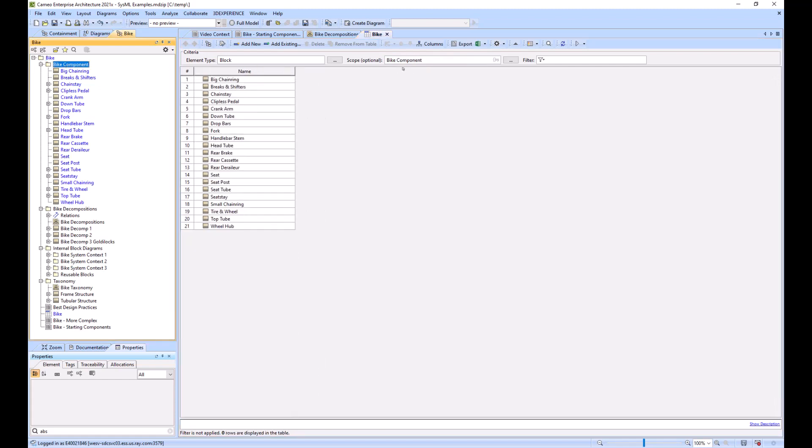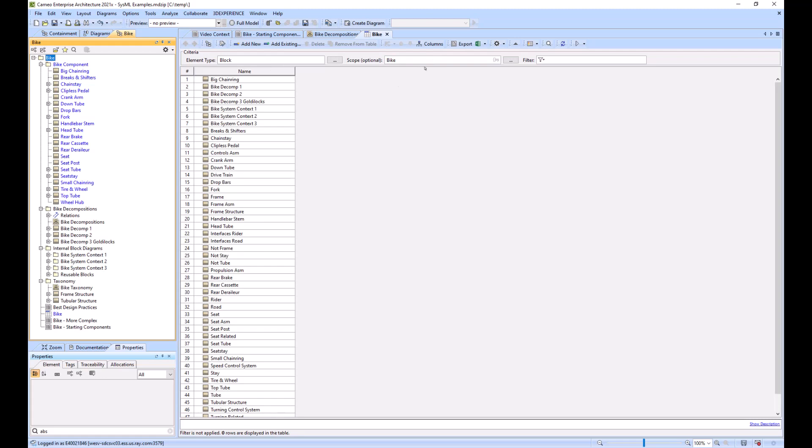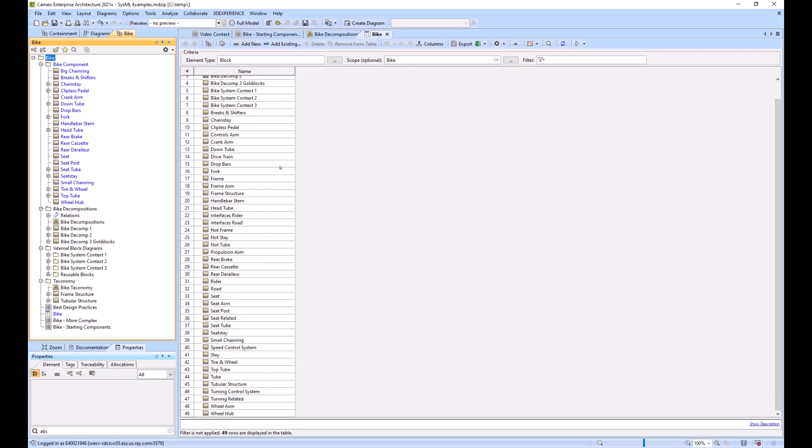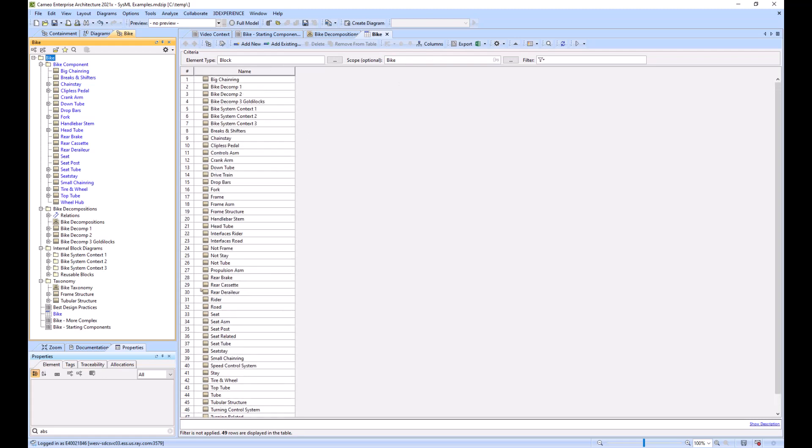What we're trying to do is highlight these bike components, but we want to see all of the components in the list. It's not very clear which are bike components when we're looking at it here.